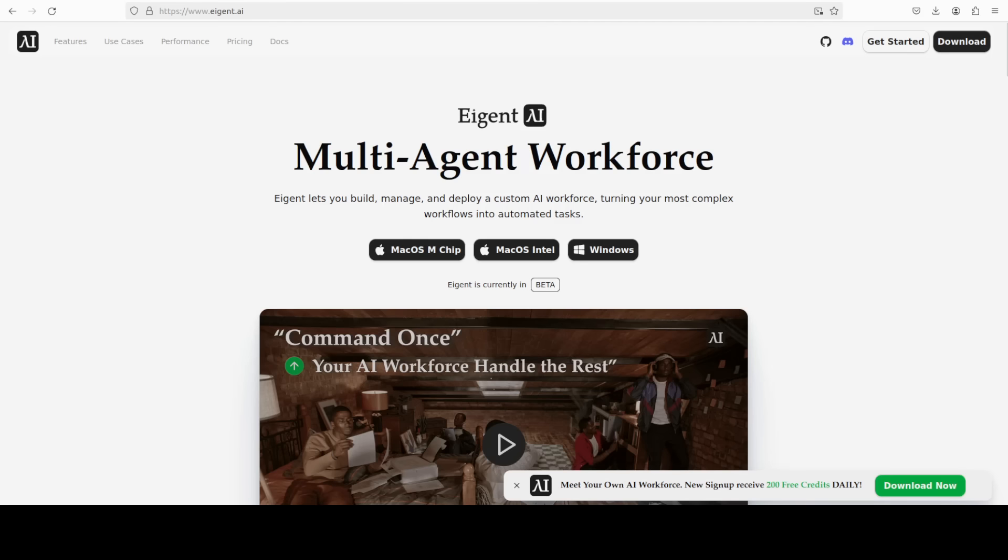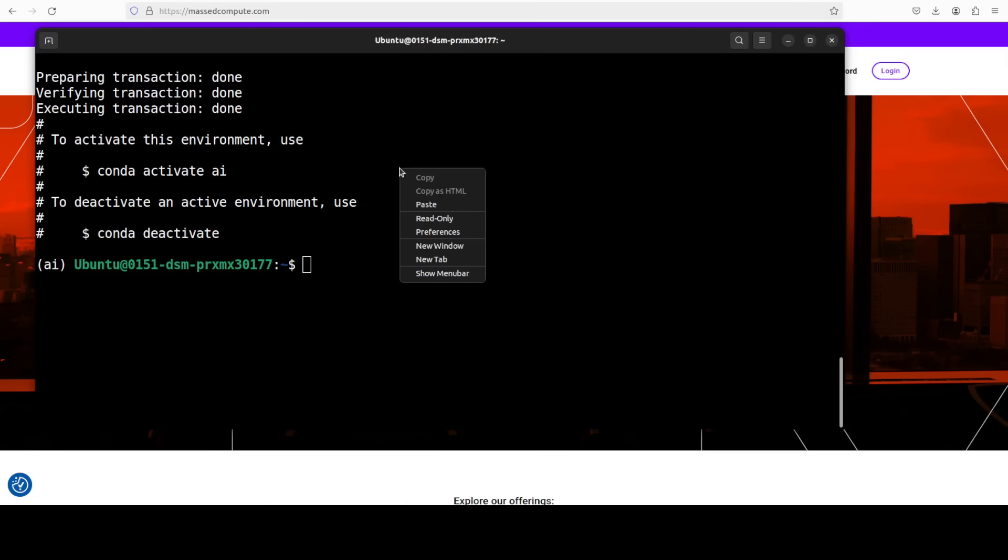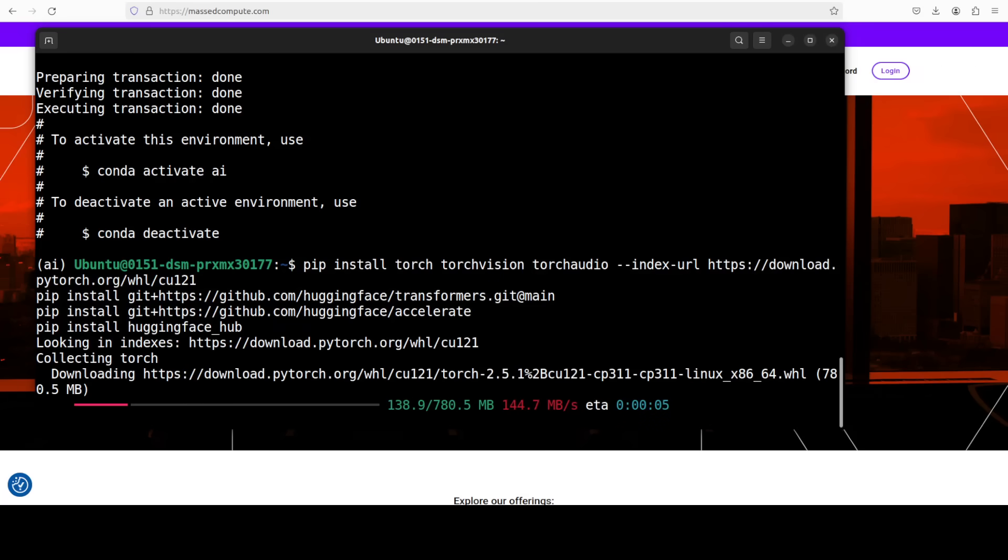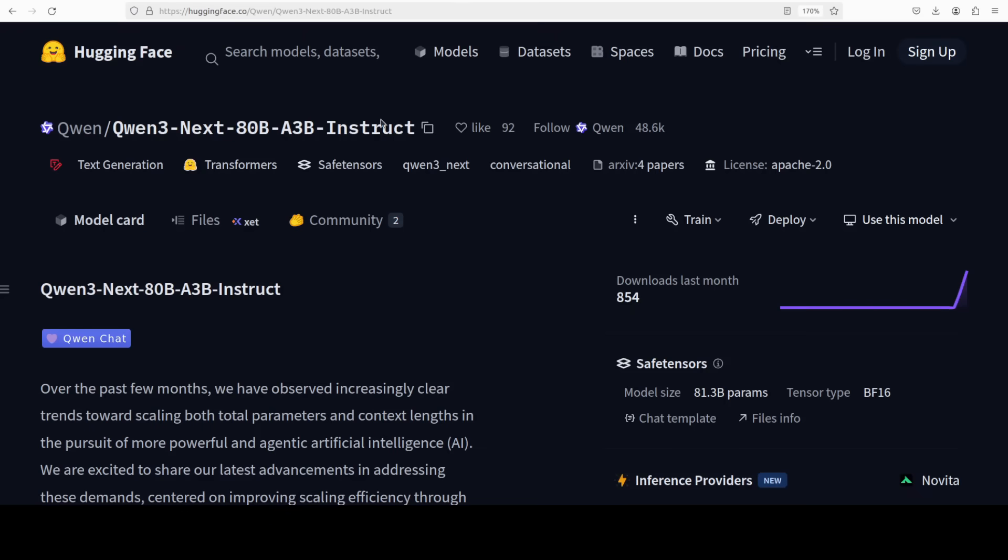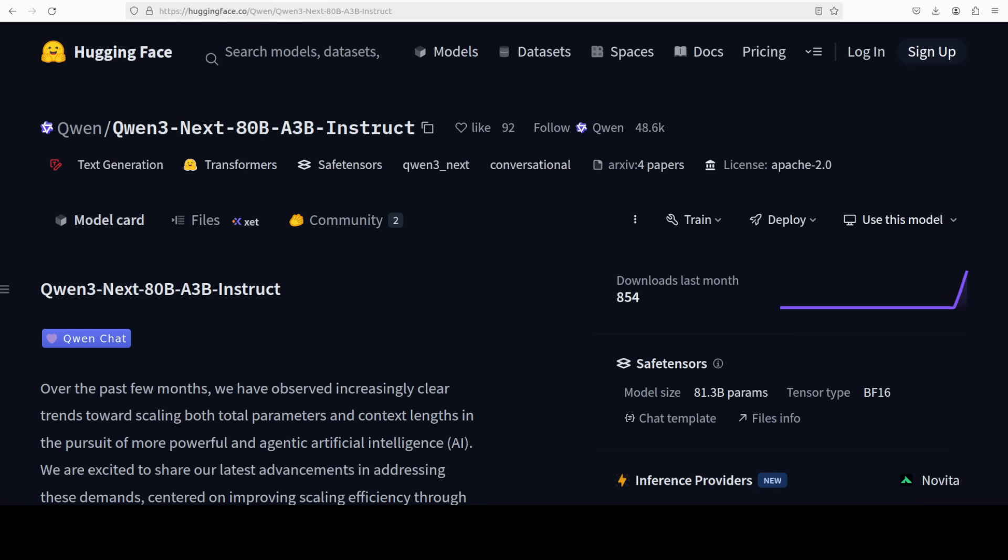And while it installs that, let me quickly introduce you to the sponsors of the video who are Agent which is a multi-agent workforce desktop application which you can install easily. Okay, let's go back and now let's install all the prerequisites. So I am going to go with the main branch of transformers and installing torch and torch vision and few other stuff. Now while it installs that, let's talk a bit more about this model if this is the first time you are hearing about it. I already have covered it just a couple of days back on the channel.